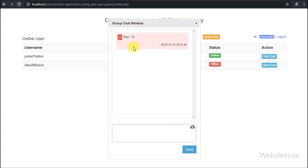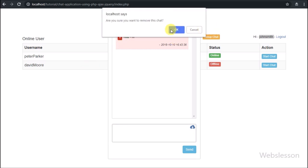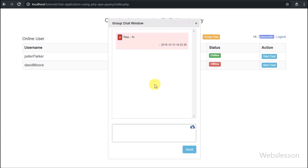We open the group chat modal. Here we can see the chat message shared by John Smith along with the remove button. We click on the remove chat button and click OK. After this, in place of the chat message we can see the text 'This message has been removed' under the group chat history.